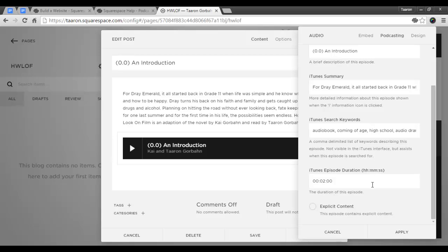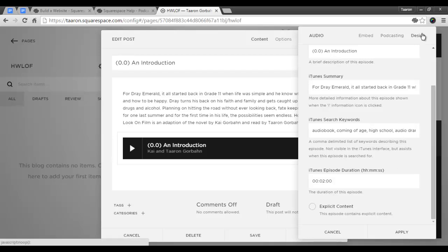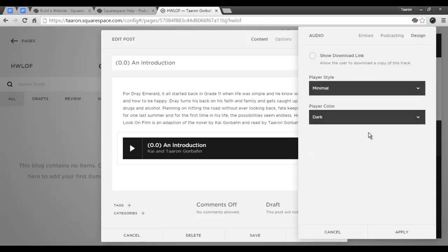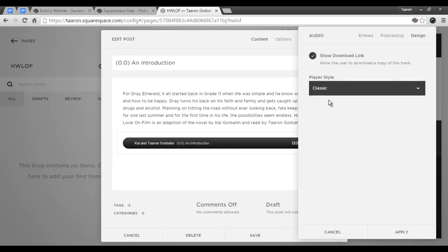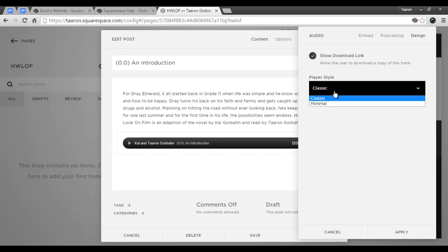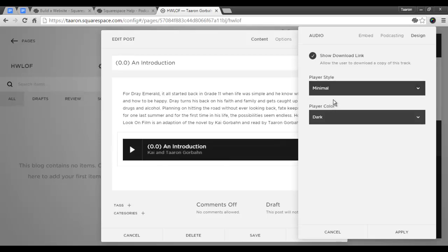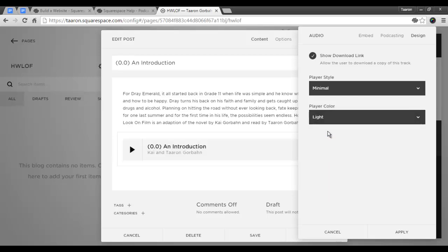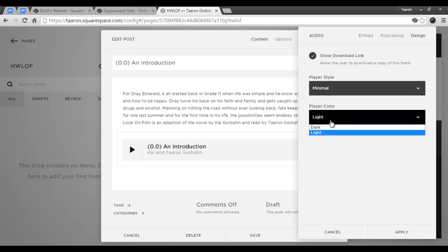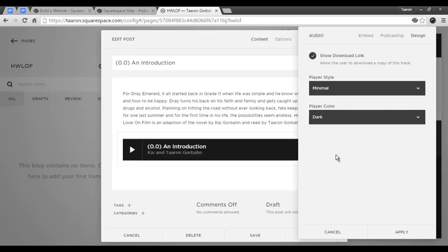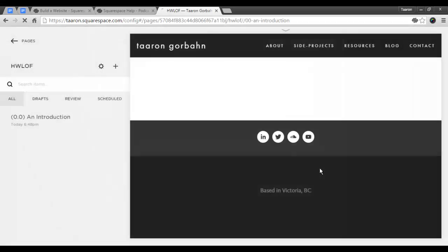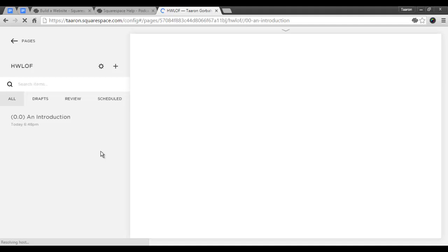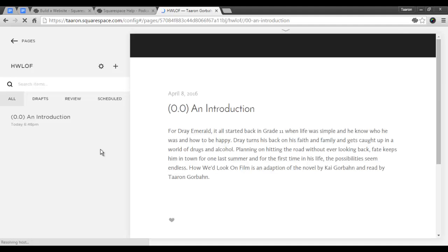Under design, I'm going to make it so that it is downloadable on the website, and you can choose between the classic player, which in my opinion doesn't look very nice, or the nice clean minimal. You can also change the player color to light or dark. I'm going to keep dark, and we are going to apply our changes. And now that we've saved and published our episode, we have created our first podcast episode.